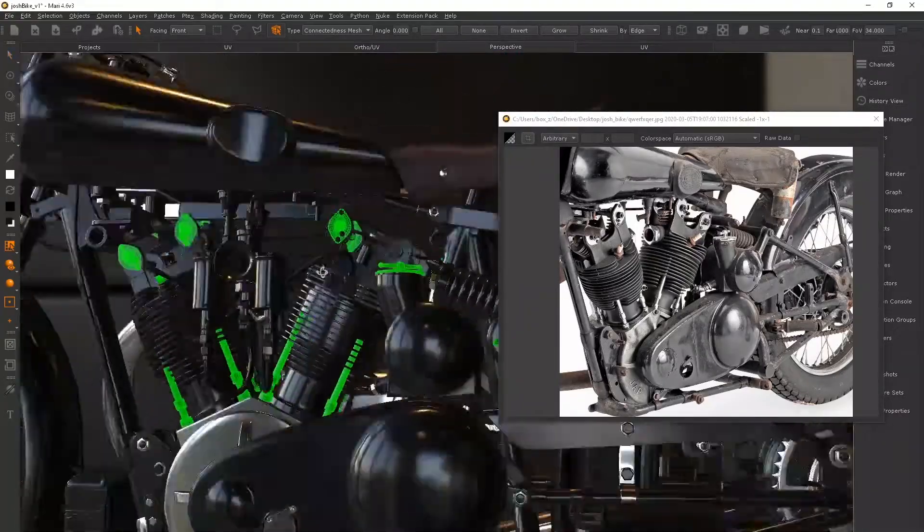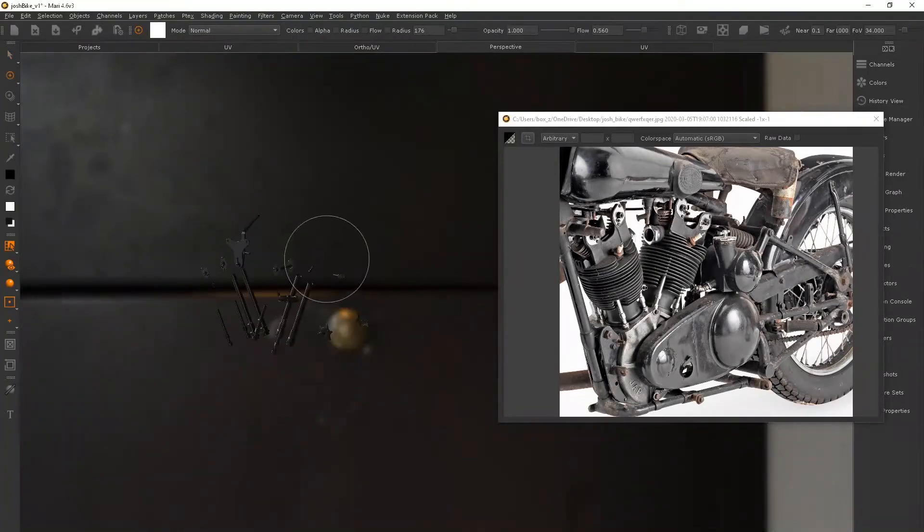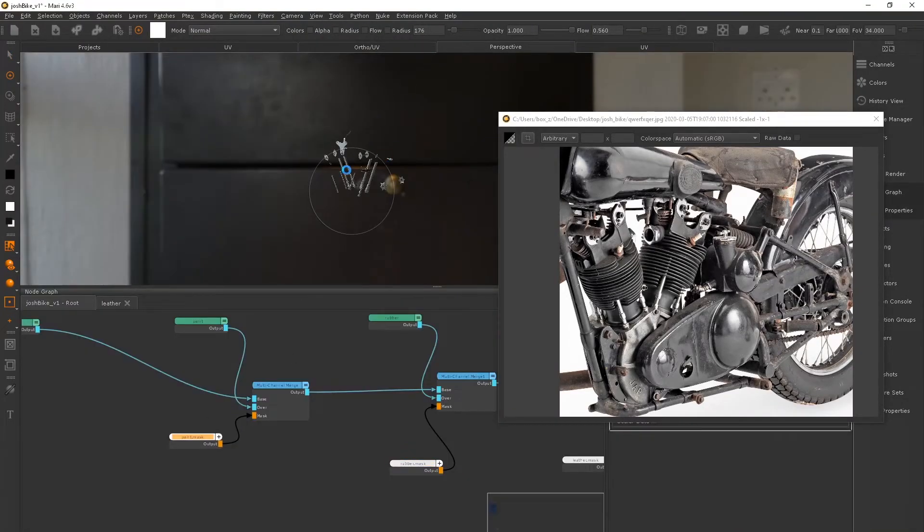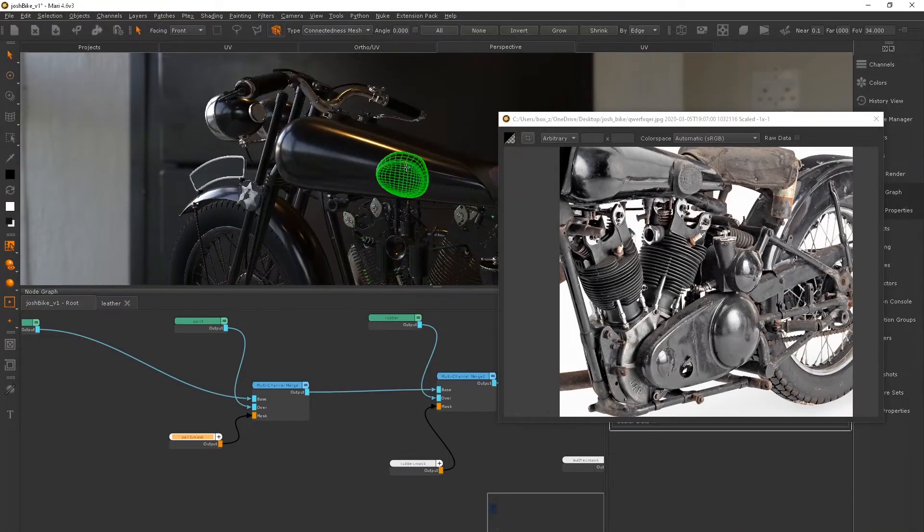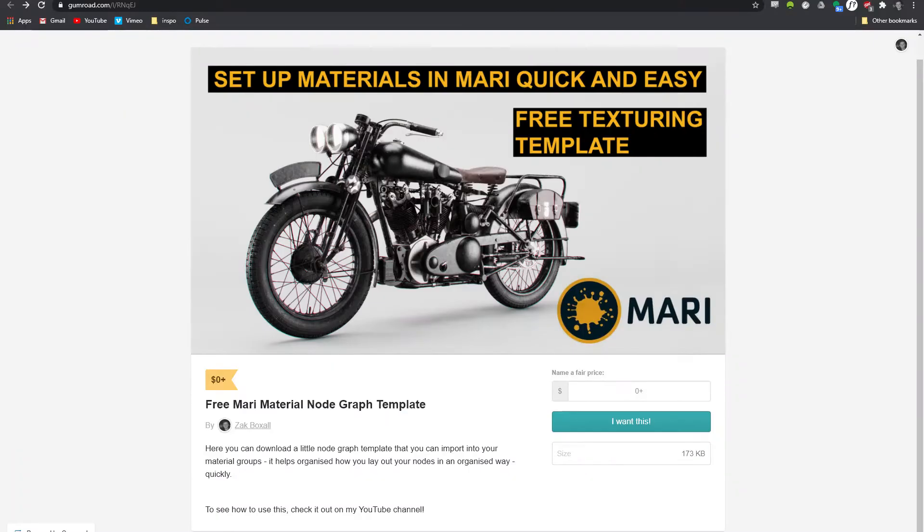In the next video, this is when we're going to start to bring in some textures to help break up the surfaces in a realistic way. If you wanted to pick this template up, you can pick it up for free on my Gumroad.